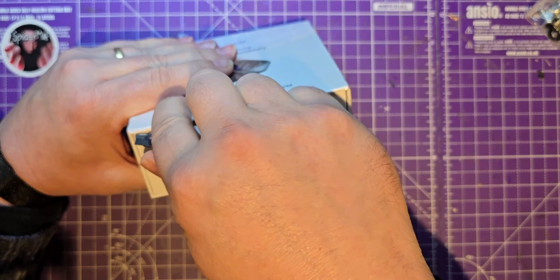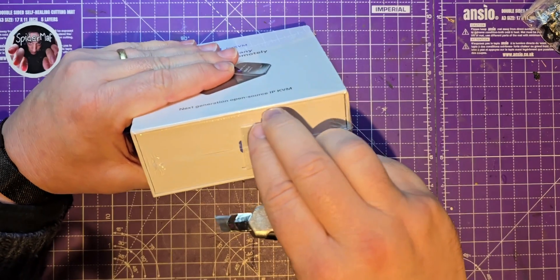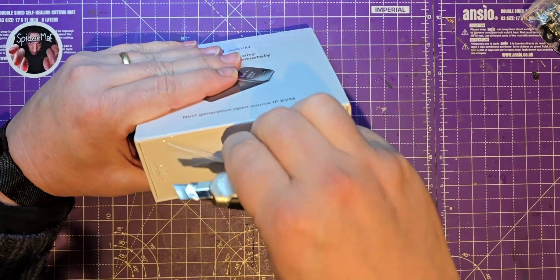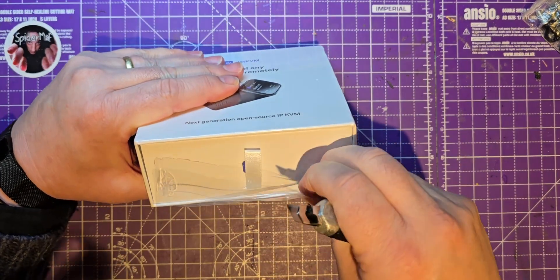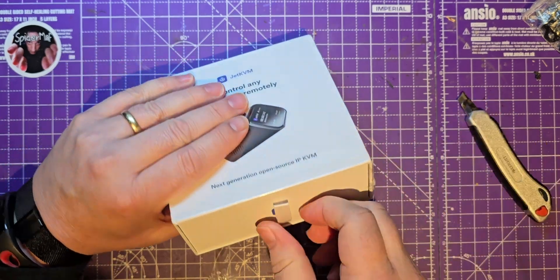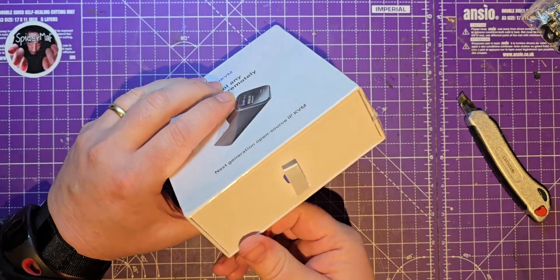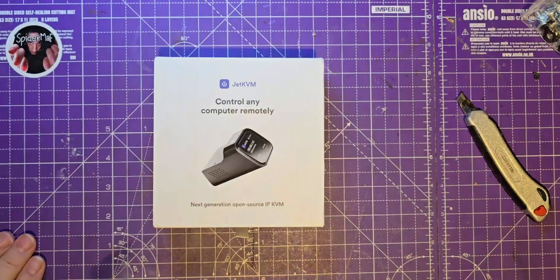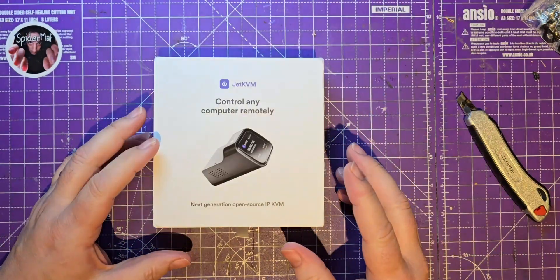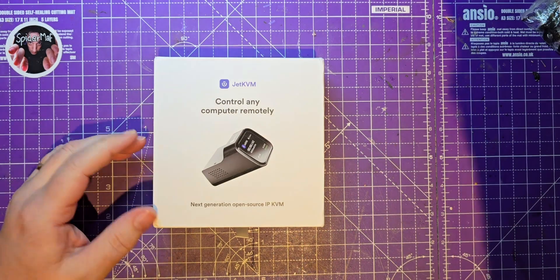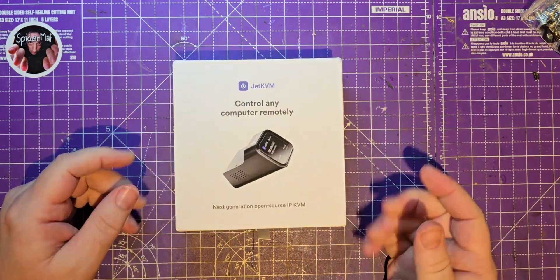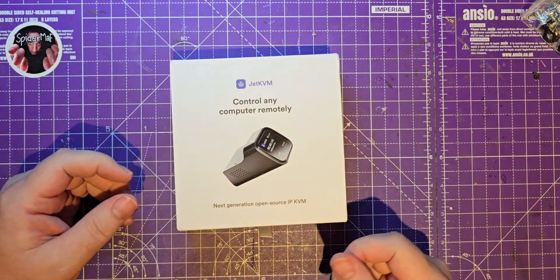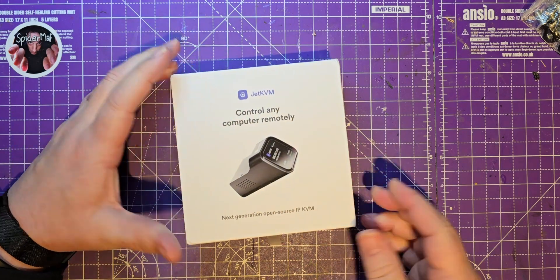So this is something that if you watch Jeff Geerling he spoke about, and I actually ordered it off the back of one of his videos. Well I didn't order it, I did it on Kickstarter. I didn't order this early on in the Kickstarter campaign.